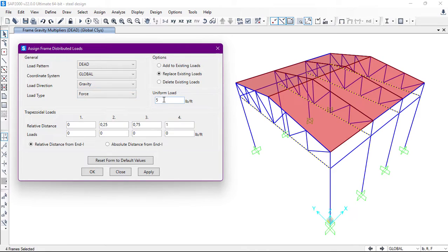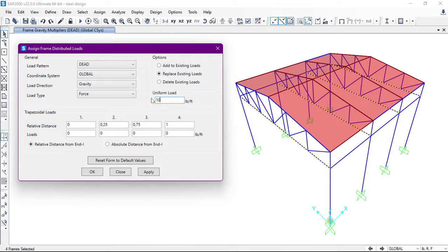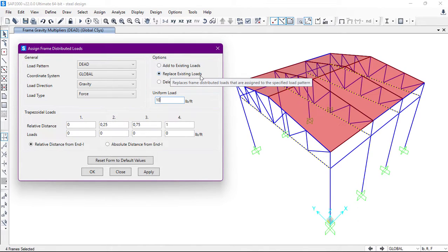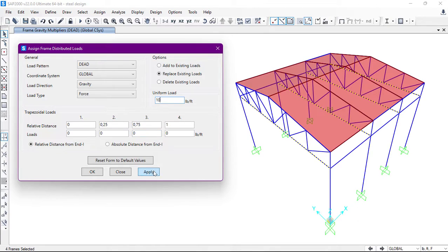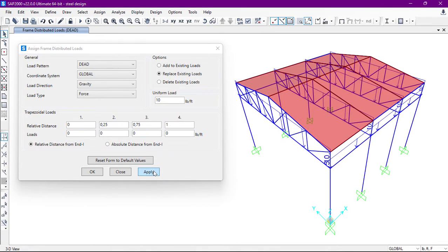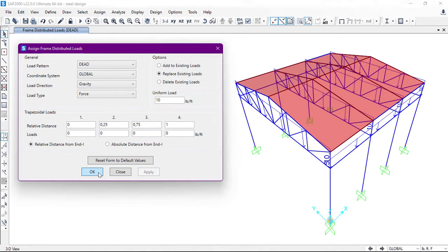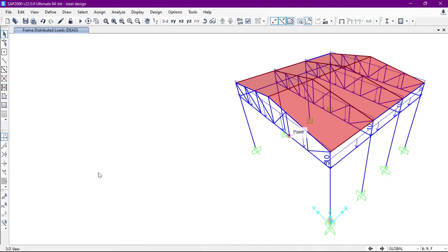Like 10 pounds per foot. I will check Replace Existing Load, then click on Apply, then click on OK.